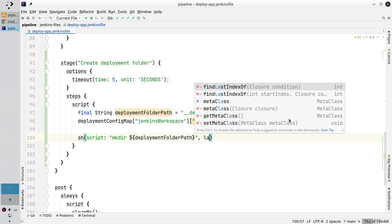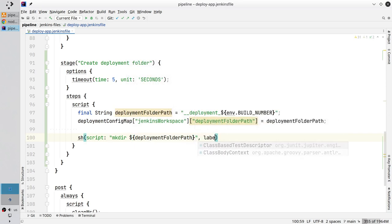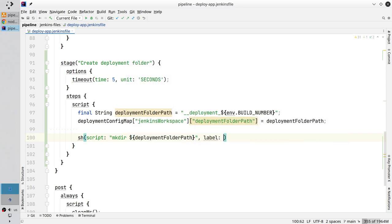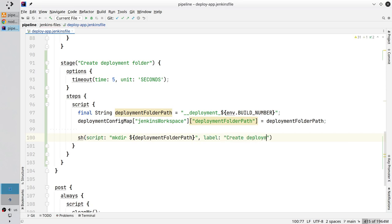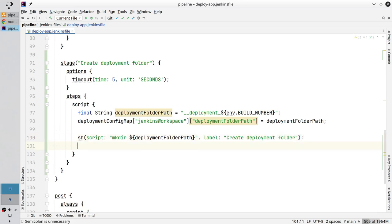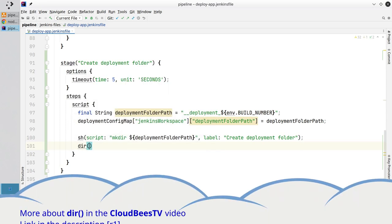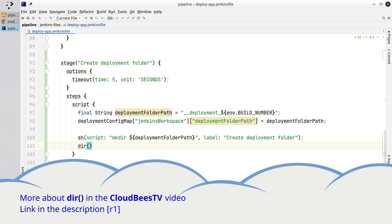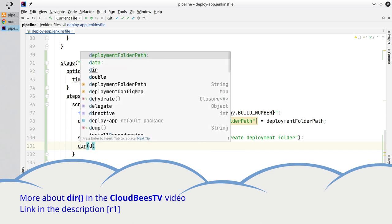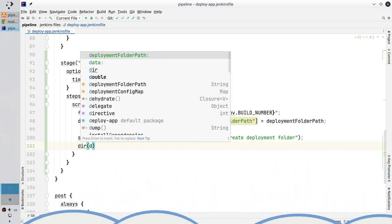Comma label. I want to confirm the folder is created, so I write dir. It will tell Jenkins to enter a directory. Put the directory path.